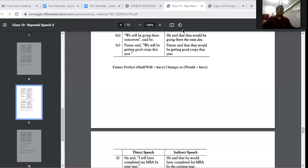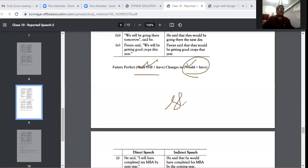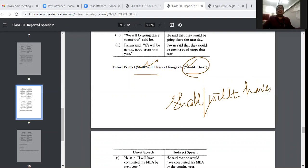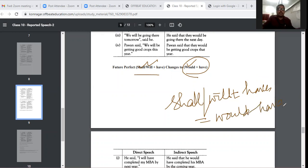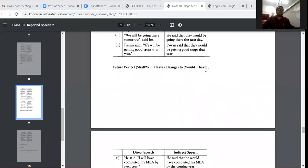For future perfect tense: 'shall have' or 'will have' both become 'would have'. Everything becomes 'would have'. If it is 'should' or 'shall', it also becomes 'would have'. Almost everything in future perfect follows the same pattern.